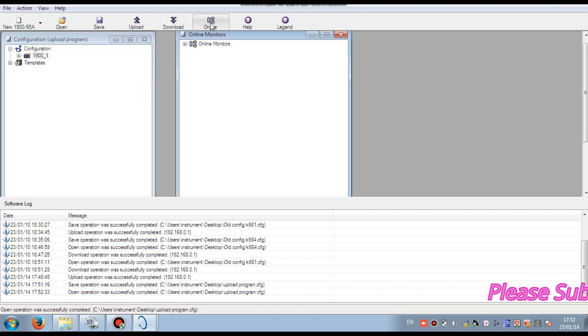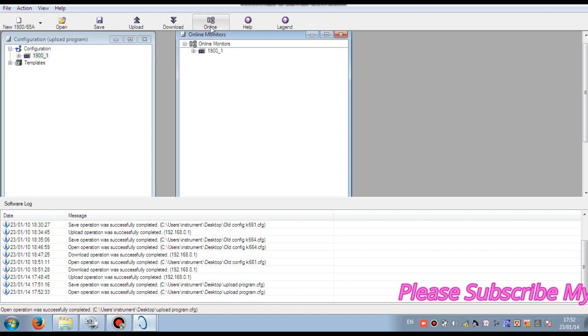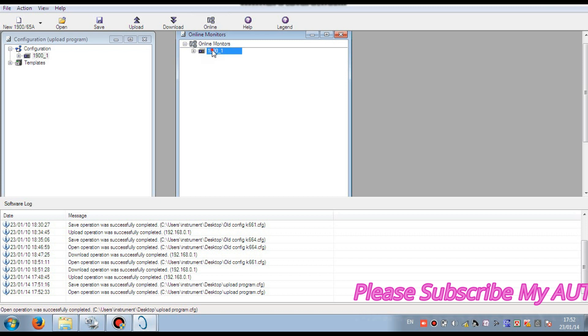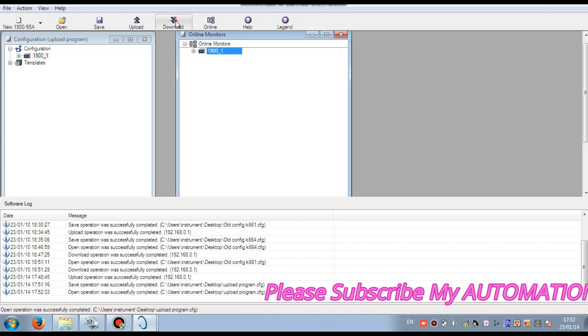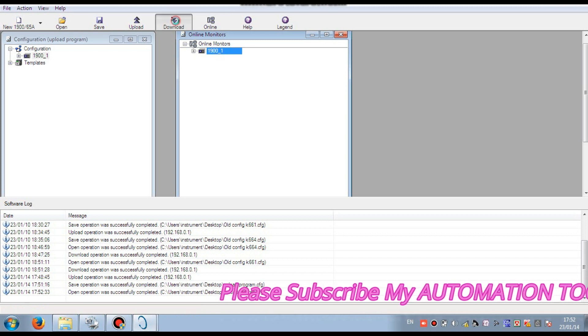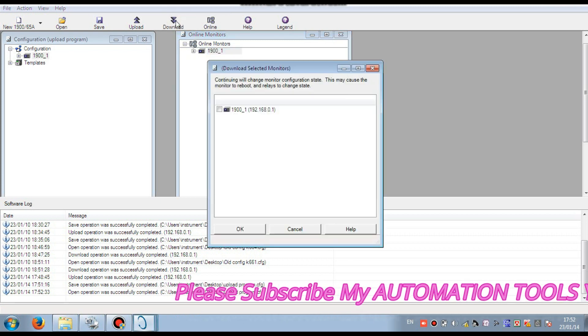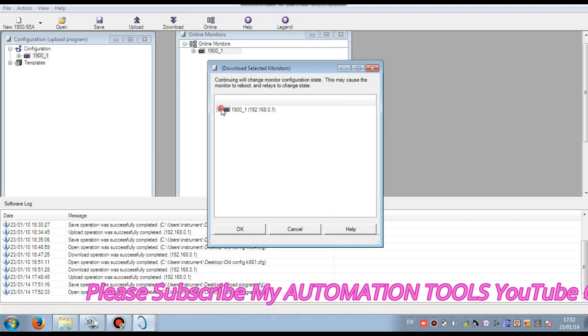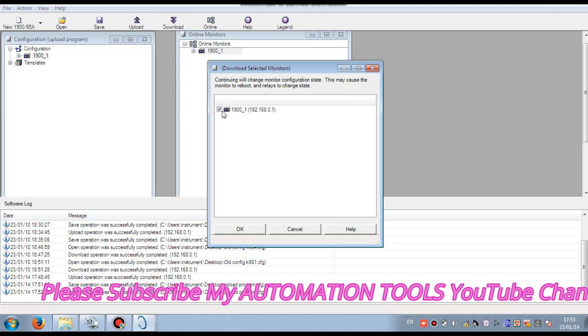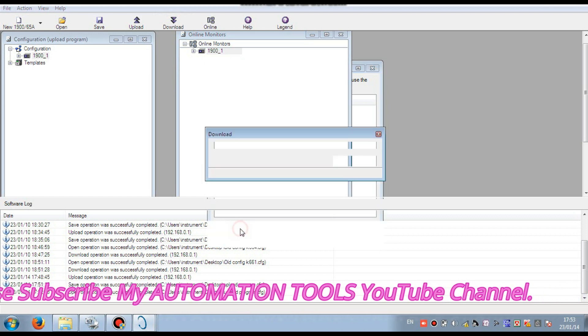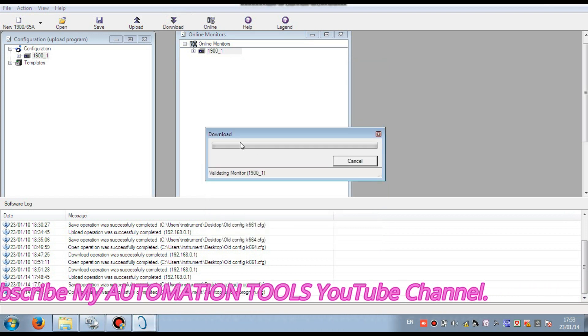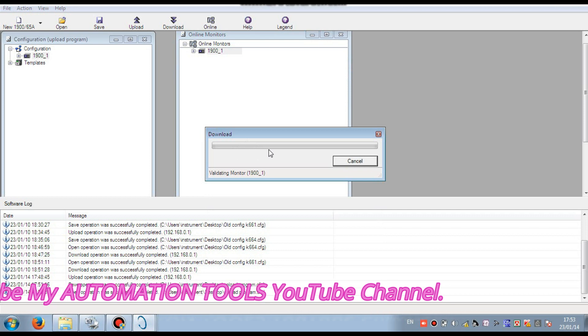Go to online, then you can see the connected monitor. Then press download button, select the connected monitor and press OK. You see the download is completed.